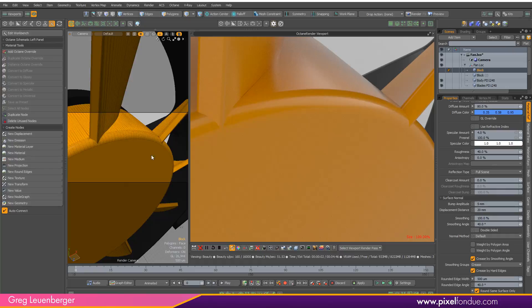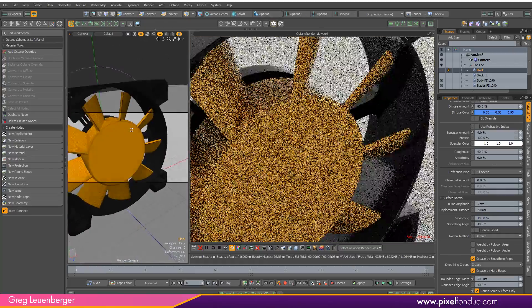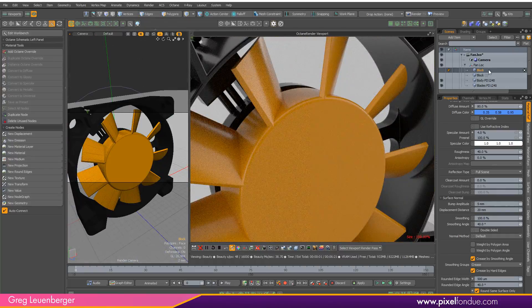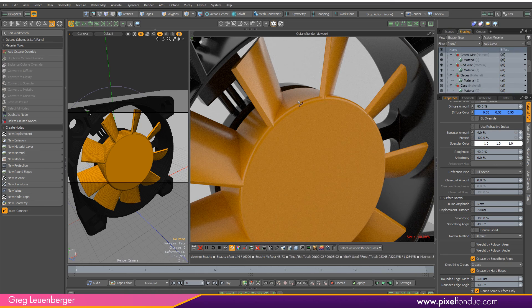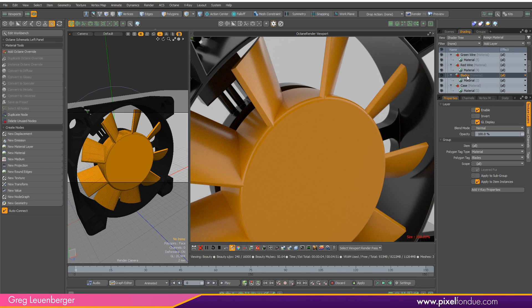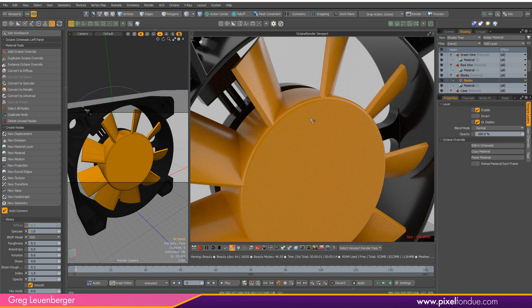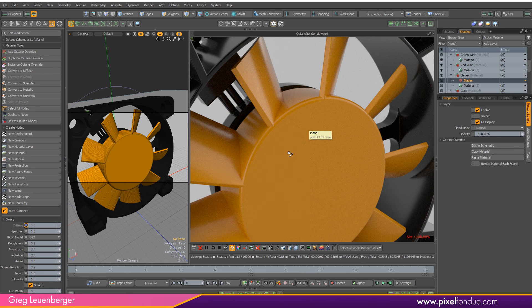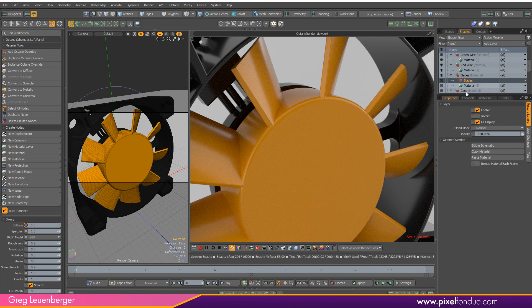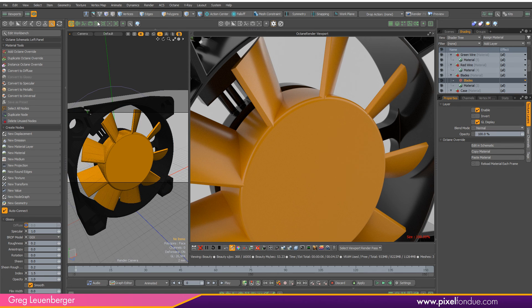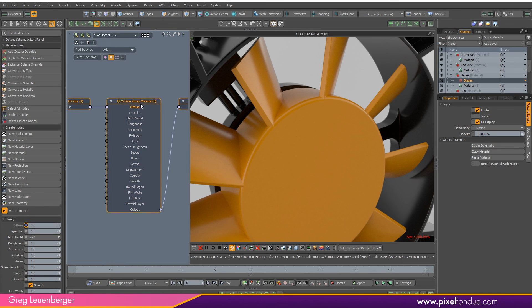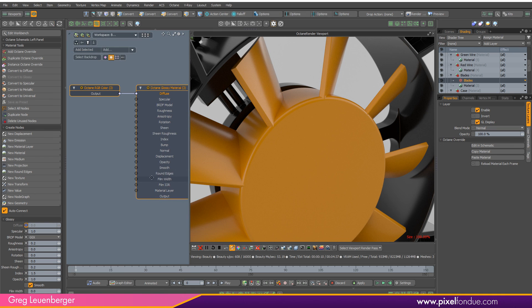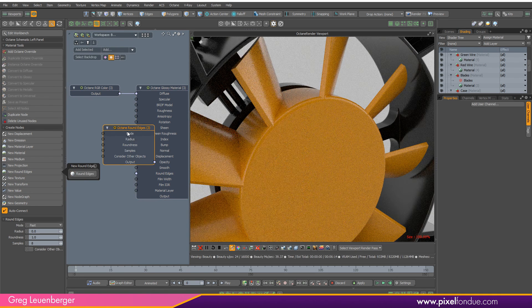You just do it like you normally would. Go over to shading, I would have my blades material here and do an octane override. I'm going to turn this side over here into a schematic. Down here we've got a slot for edge rounding, so just select that and do new rounded edges. Boom, we've got a rounded edges node.